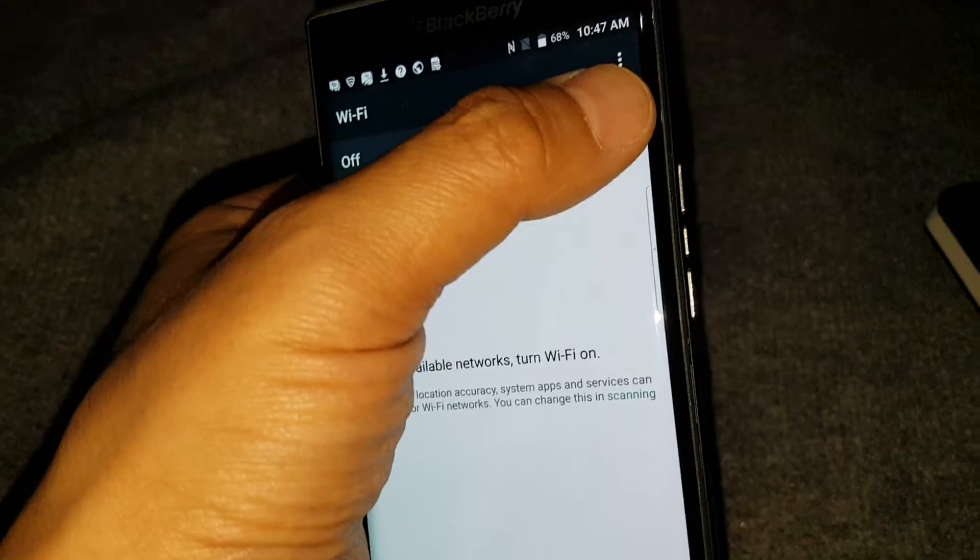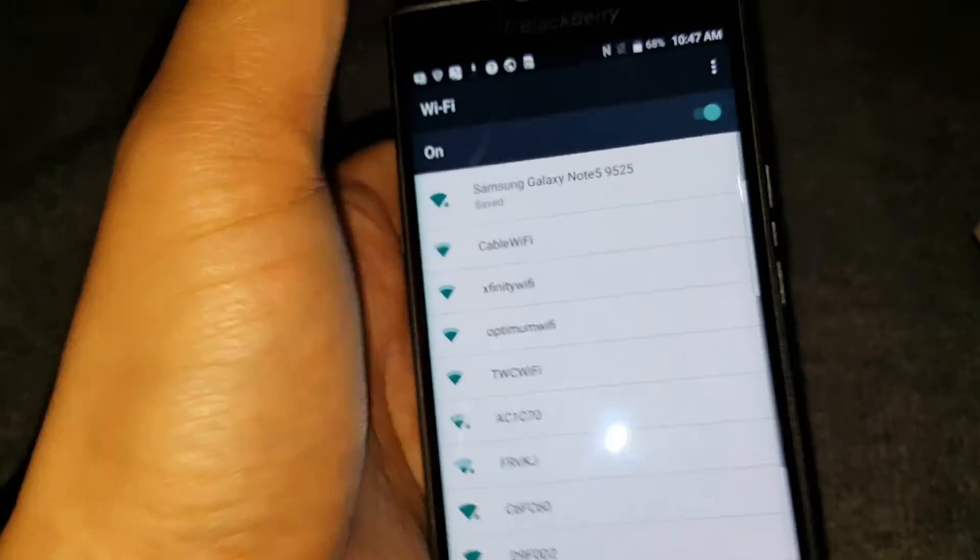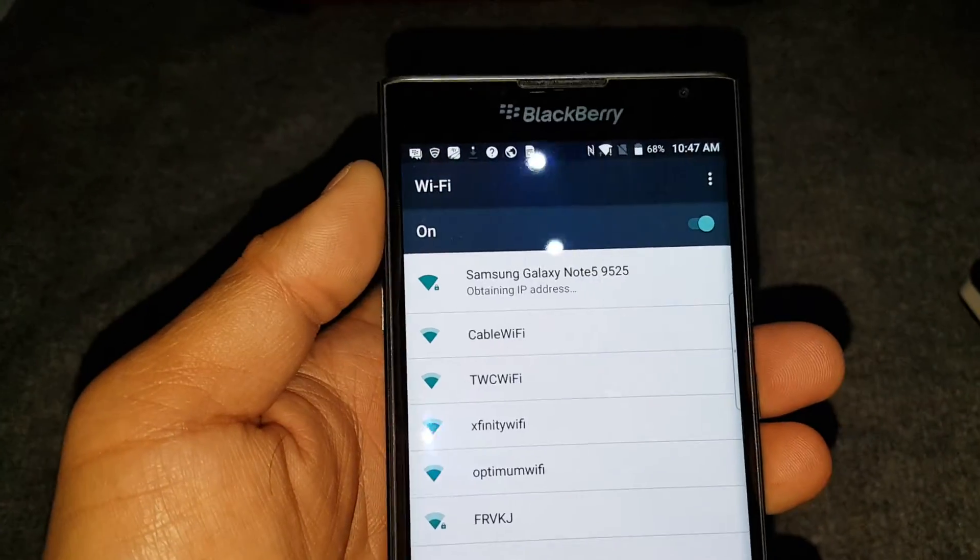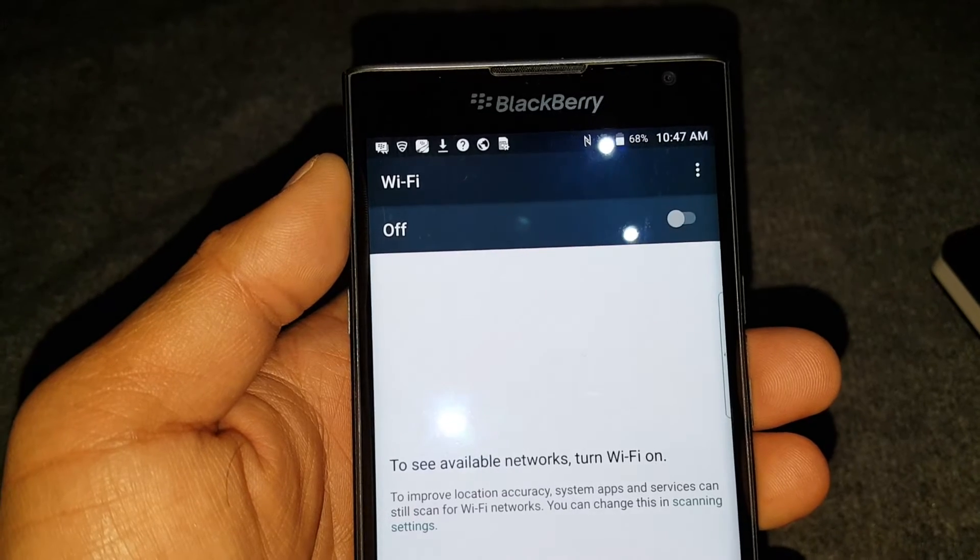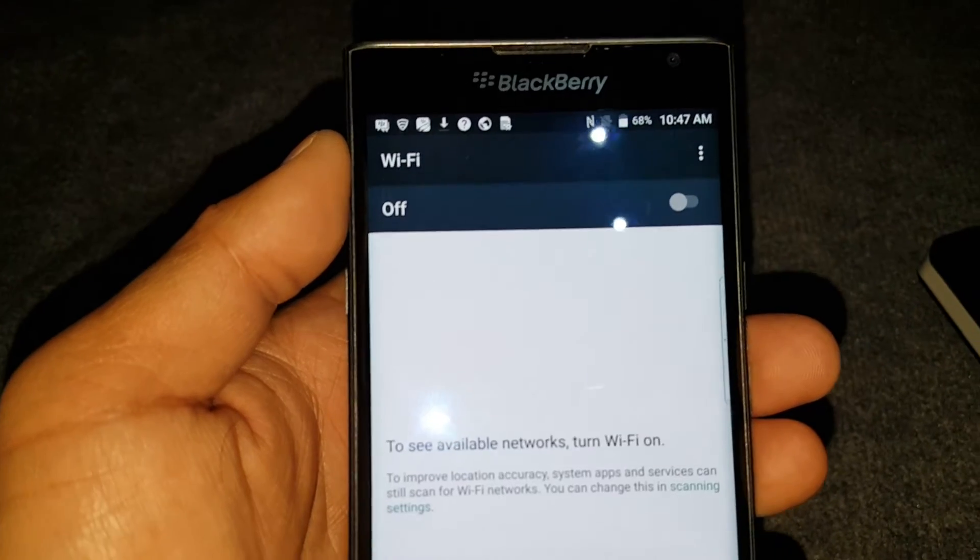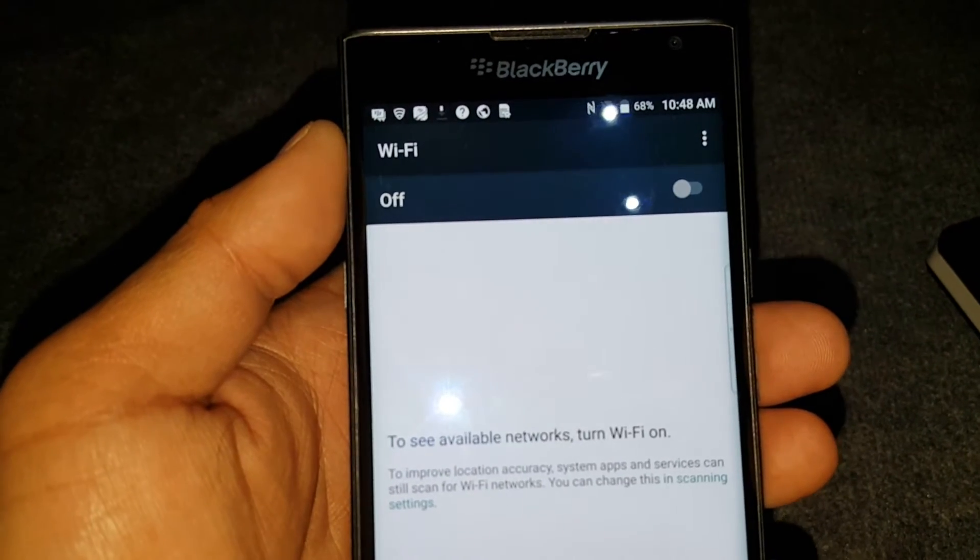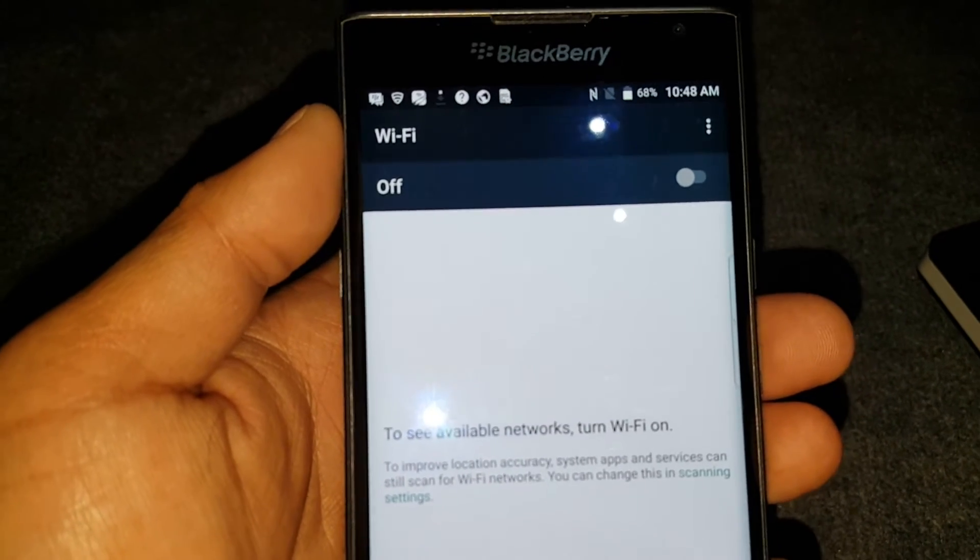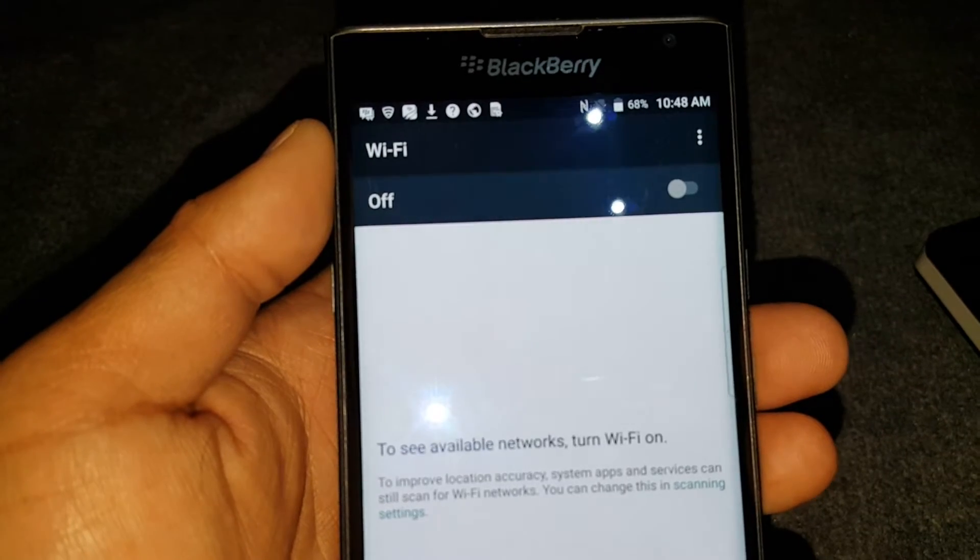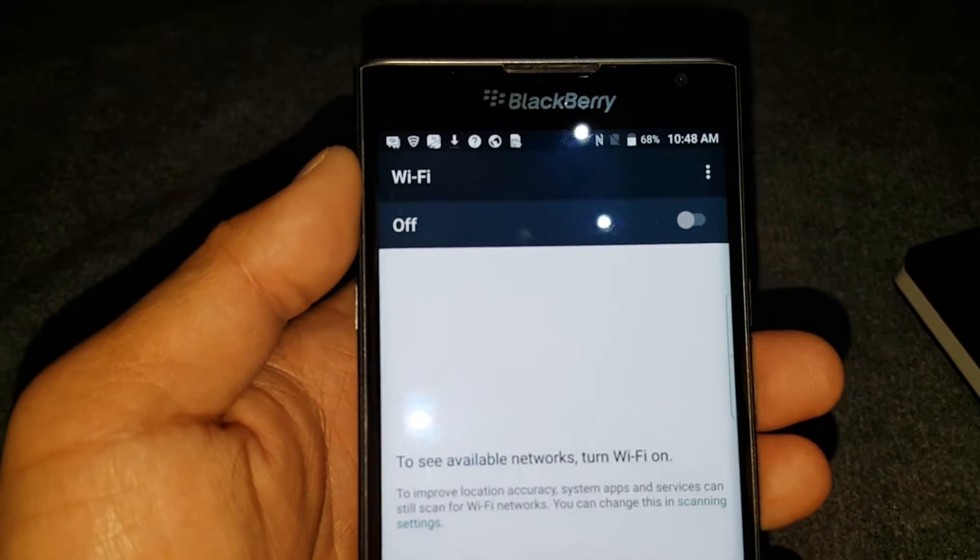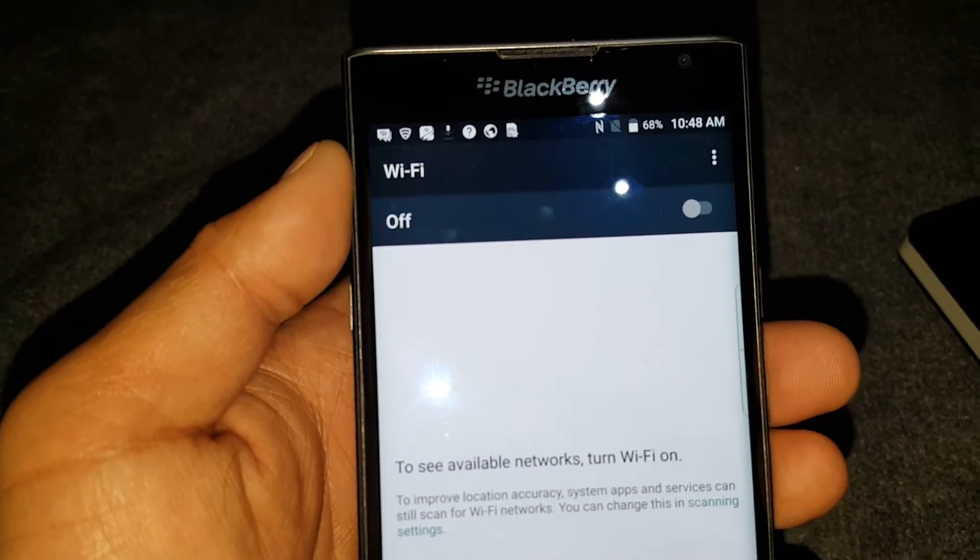So I don't know what the deal is. Am I doing something wrong here or is this one of BlackBerry's security things? BlackBerry's security features that turns it off if there's an insecure network.